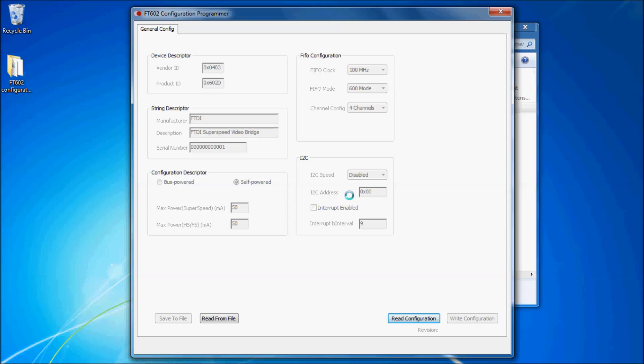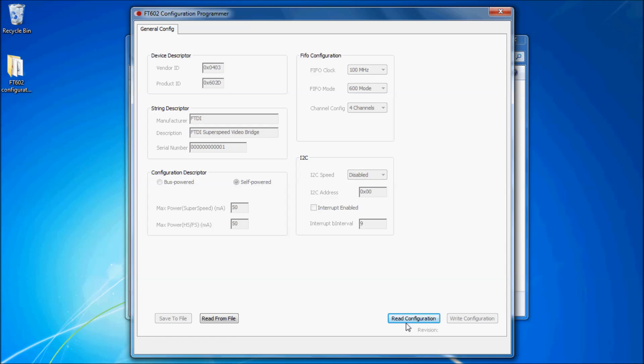Once open, click on the read configuration button on the bottom right of the utility. Below this, a revision number should appear. Otherwise, a device communication error will appear. Please check your connections and try again.